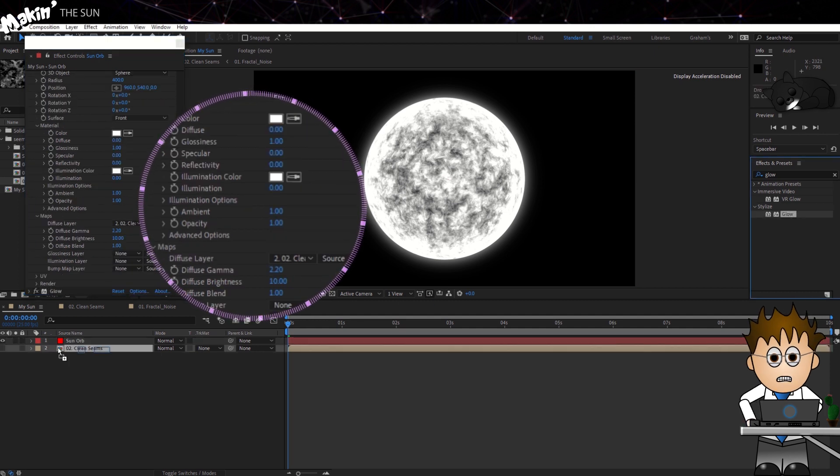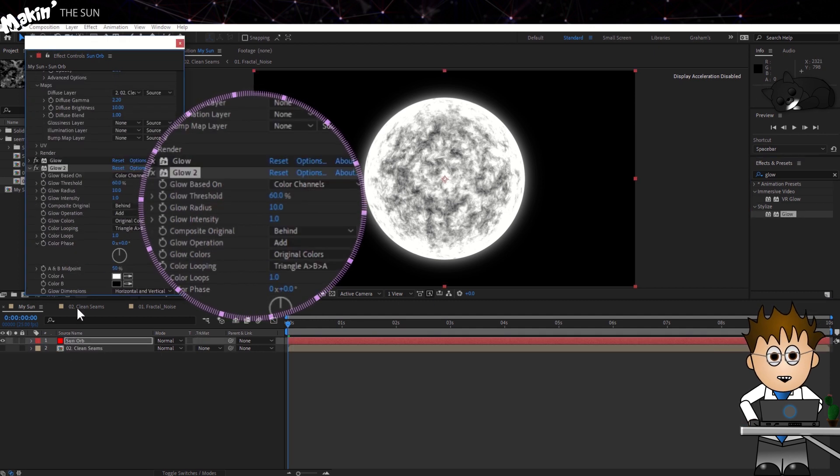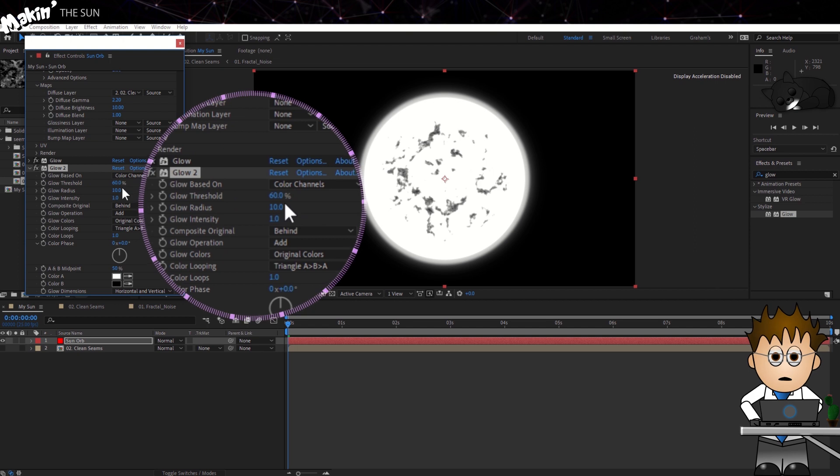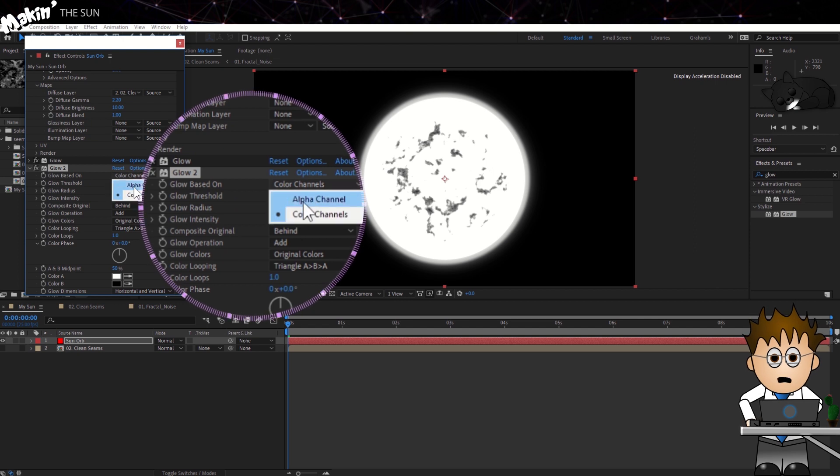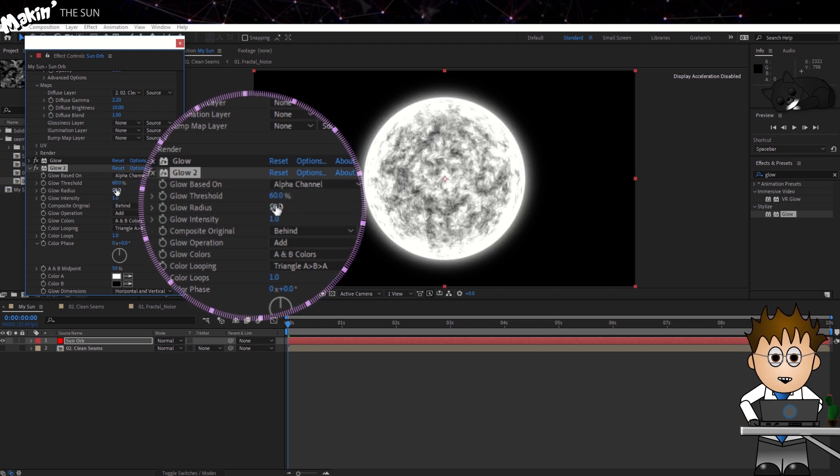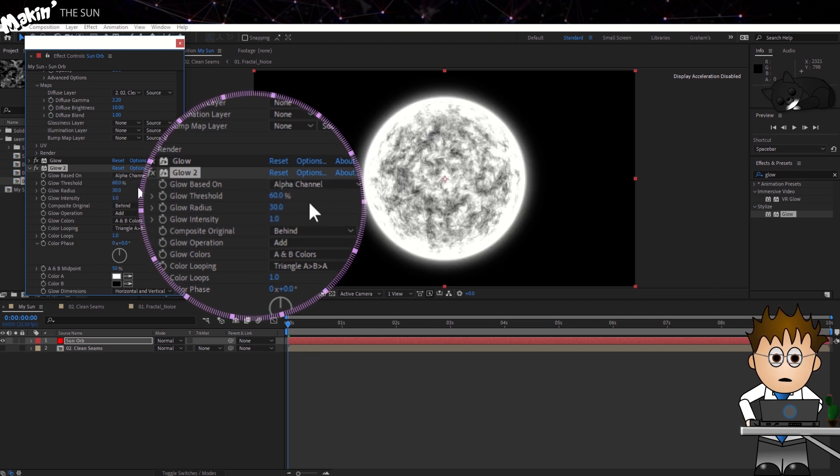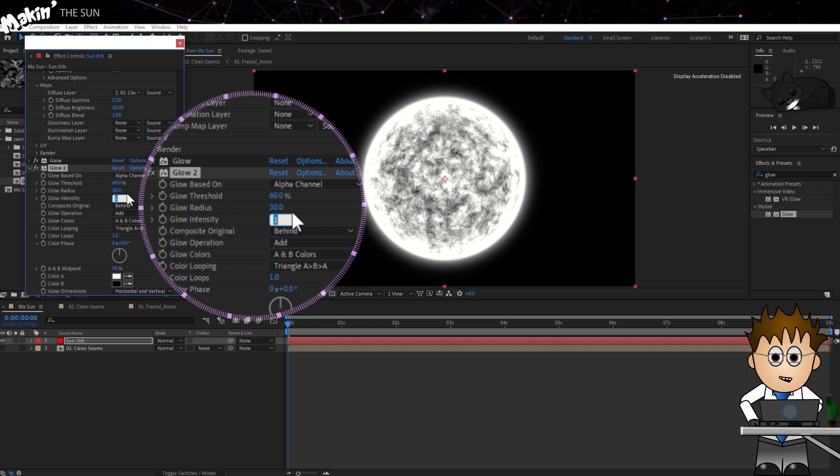Add a second glow, also set it to alpha, and the Radius this time to 30, and increase the intensity to 2.5.